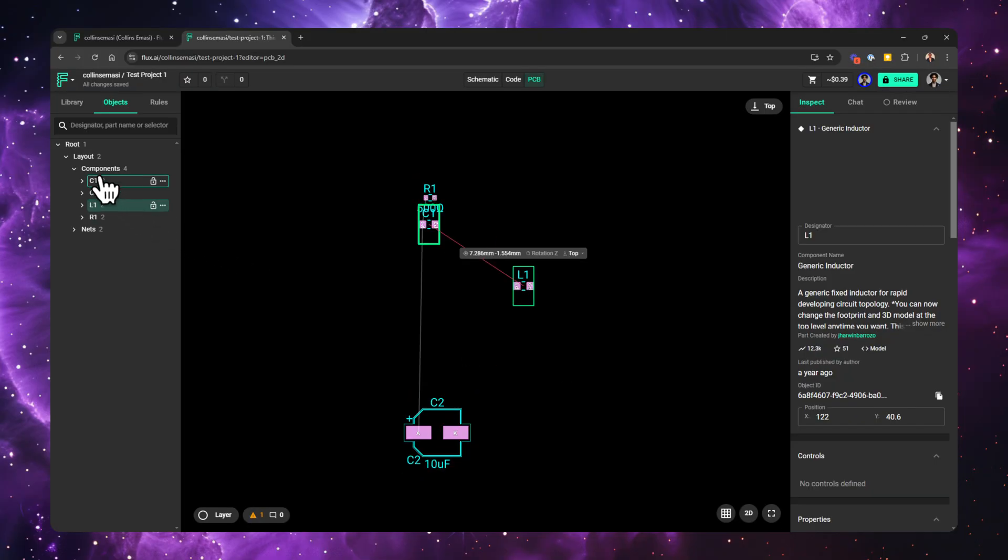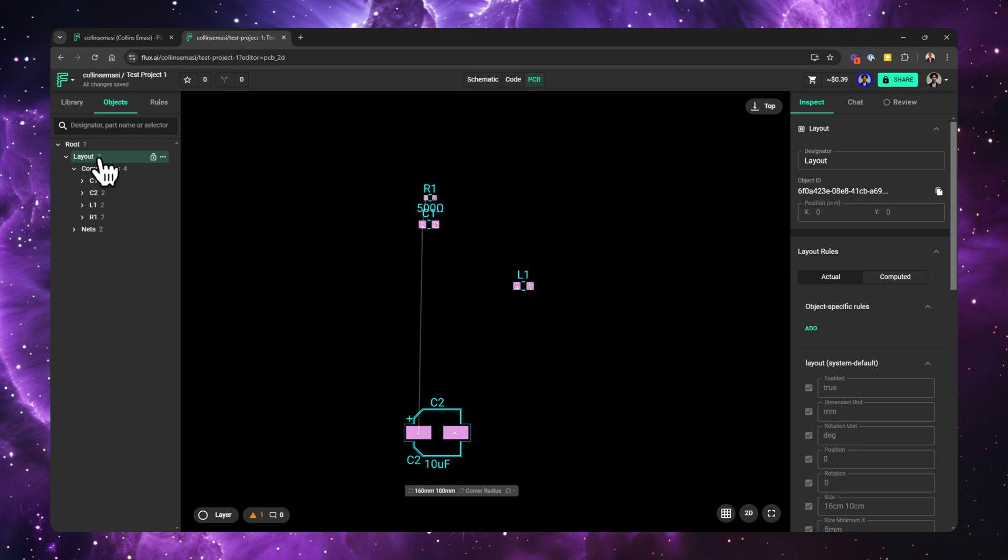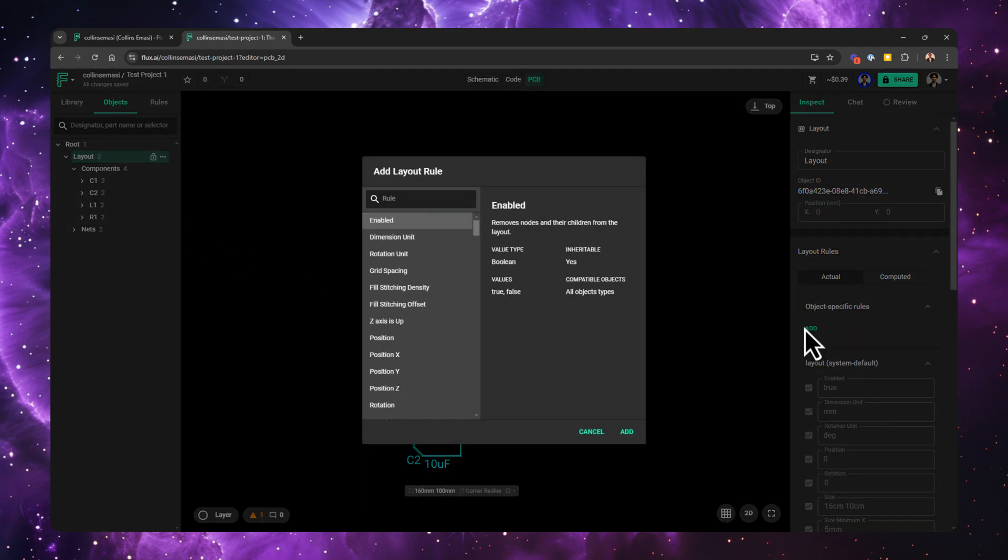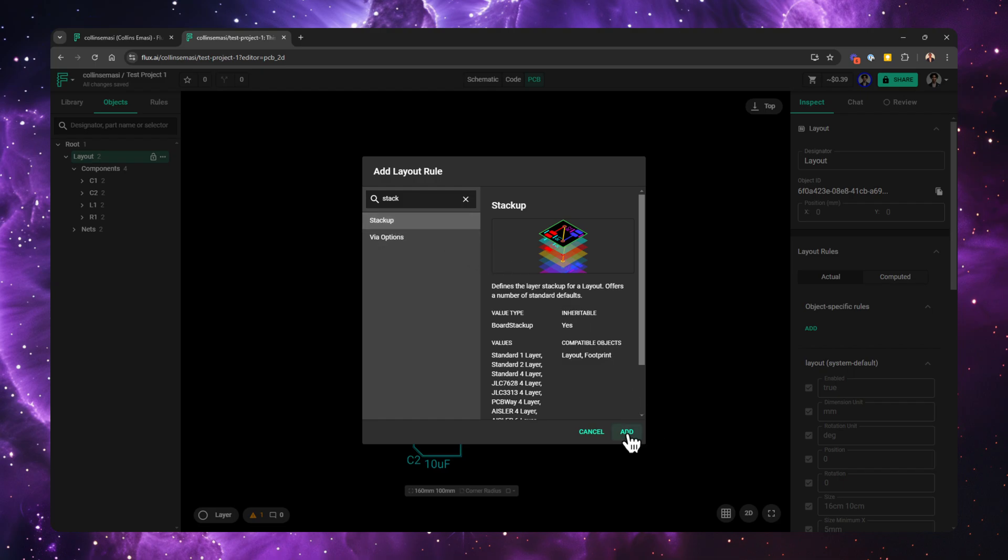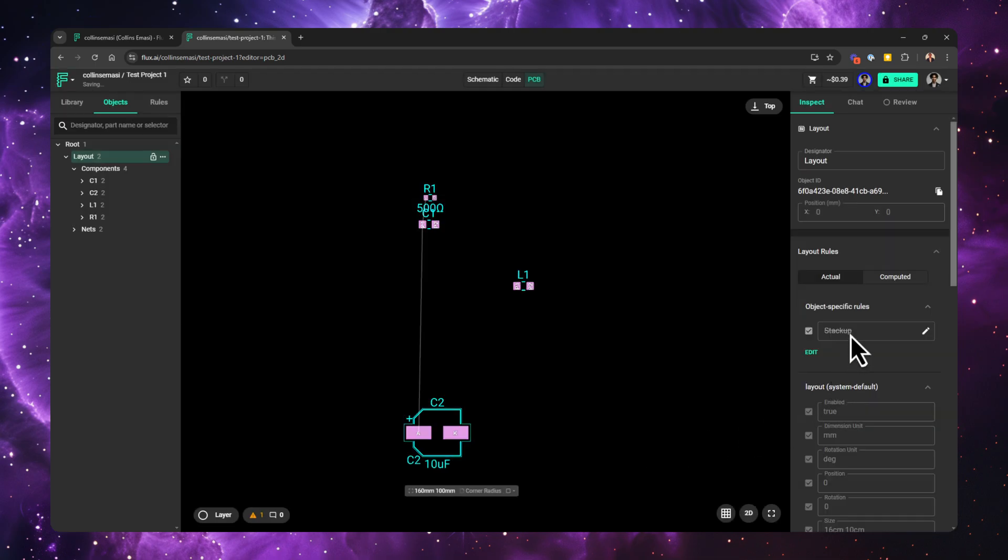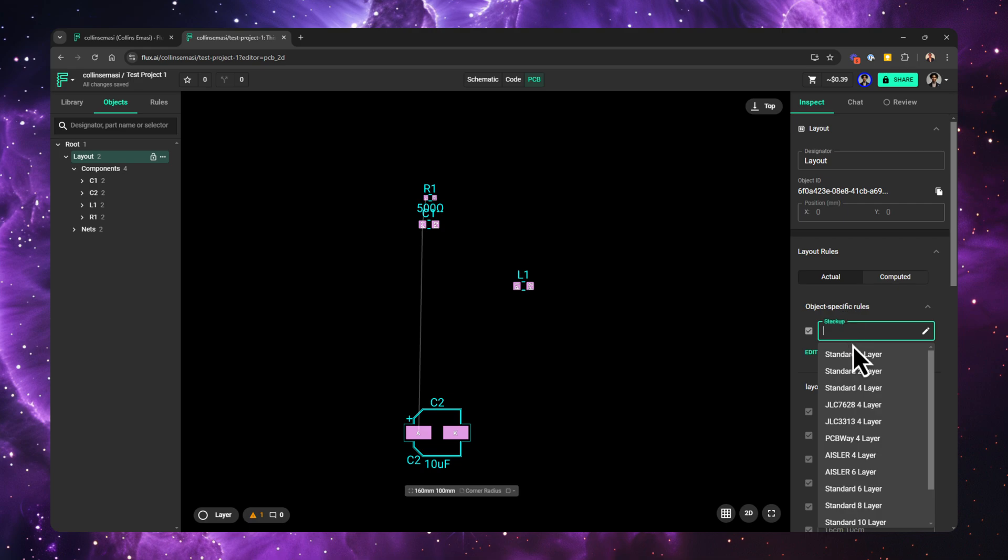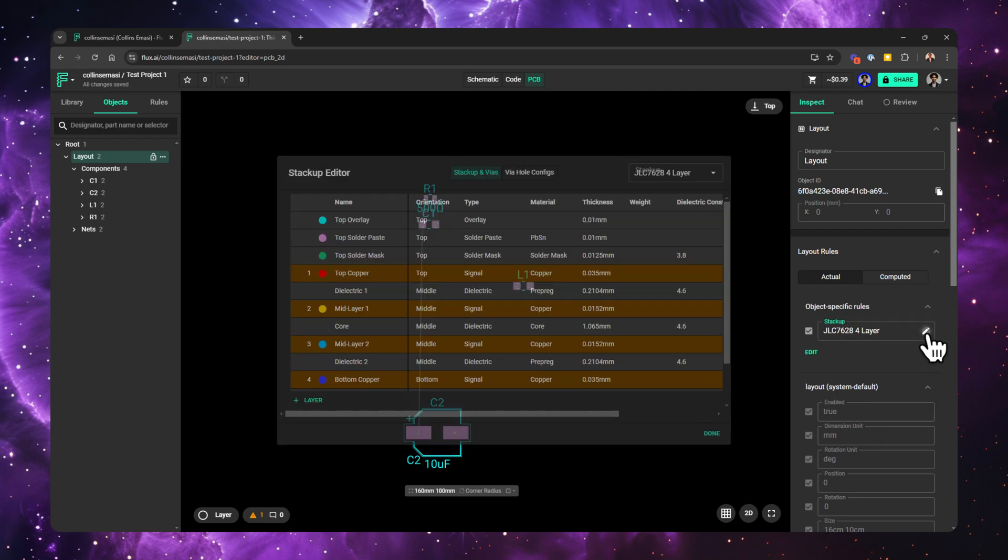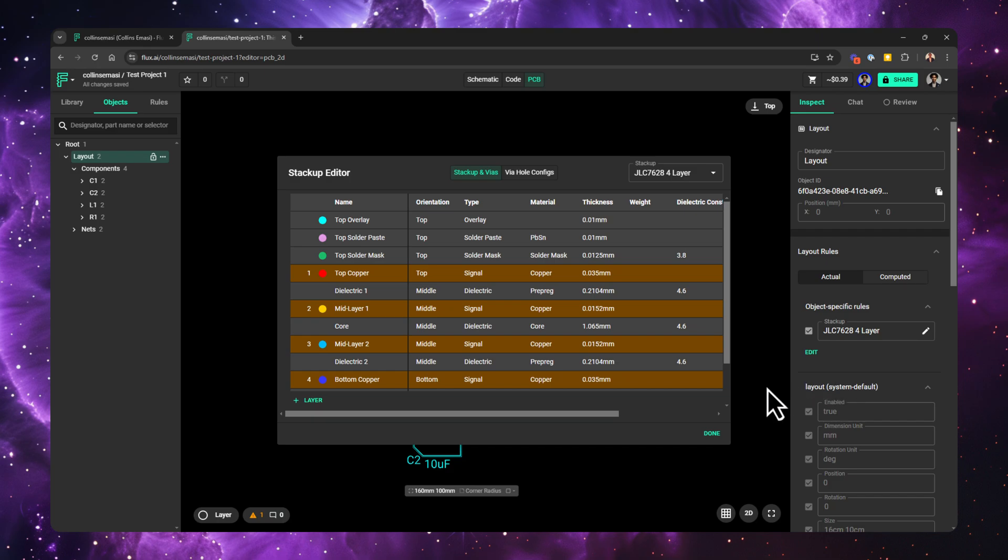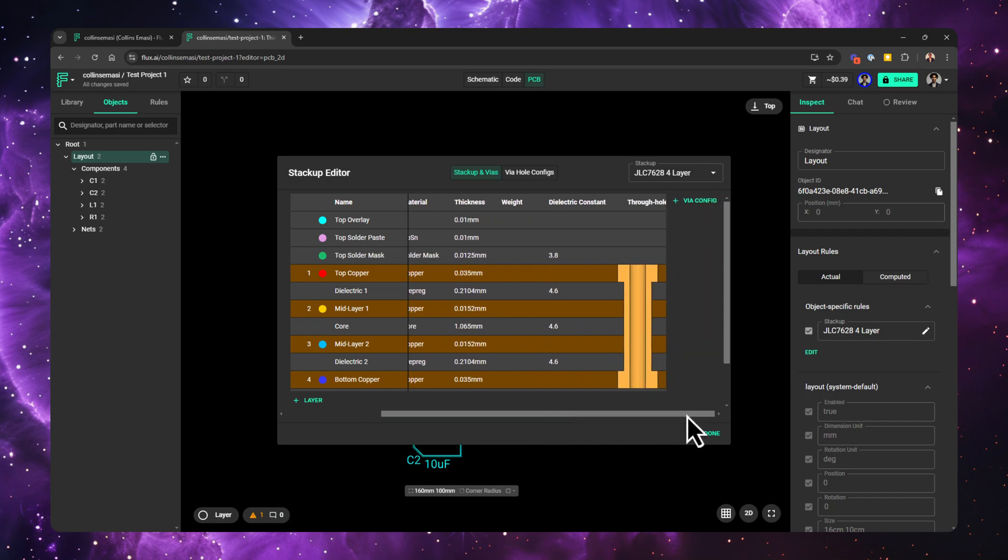In Flux, you first make sure the layout is selected. Go to the right side and find the object specific rules. Click add. Search for stack up on this window. Then you want to click add again. Now I can change my layer count by just clicking here and choosing from this list. You even get some stack ups which are pre-built for some of the most popular manufacturers out there. If you wanted a more advanced control of your stack up, you click this pen icon and that brings up the stack up editor. Here you can even start to configure microvias. To get more information on microvias, check out the link in the description.